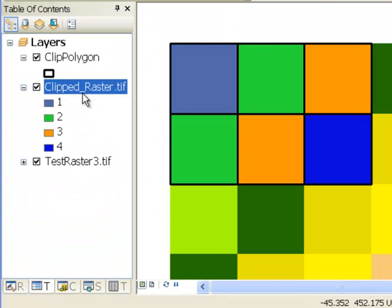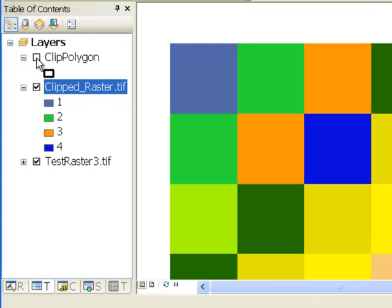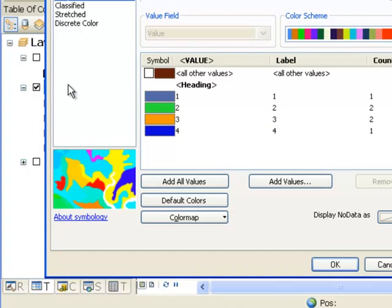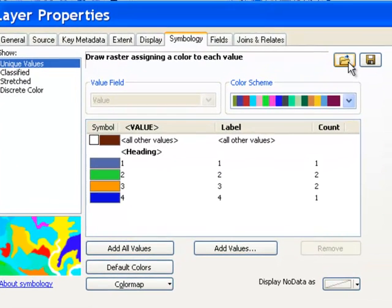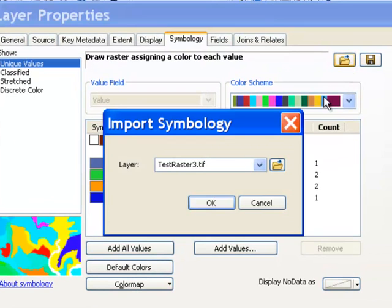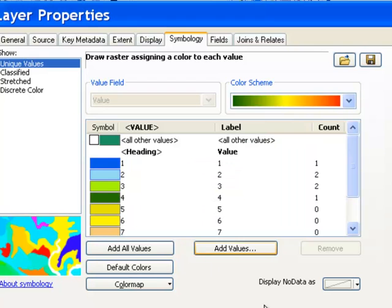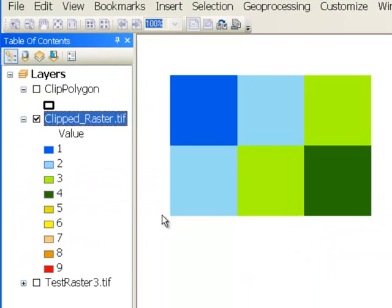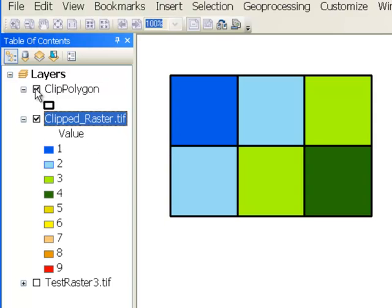So now we have our clipped raster and it just randomly assigns colors for the categories. And we could assign the same colors as our original test three raster by going to symbology. So I'll uncheck the test three raster. Going to symbology and then going to this import. So import the symbology from our test raster three. And then OK. So this is our clipped raster, which we cut out from our test raster using our polygons.